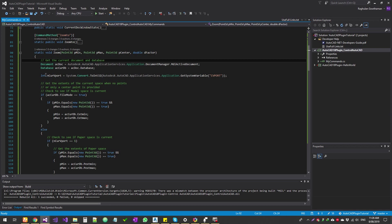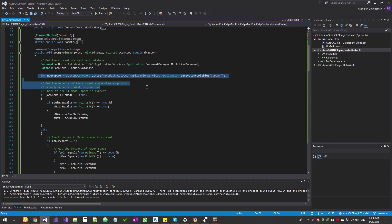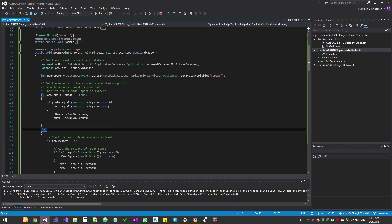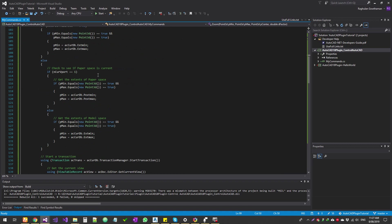So now, the first thing we're doing is we're getting the active document. So that is your current drawing that you open. And then we're getting the current viewport, which is probably your model space or one of the viewports you digged into. So we get the extents of the current space. So what is the lowest point, which is the lower left corner and the top right corner.